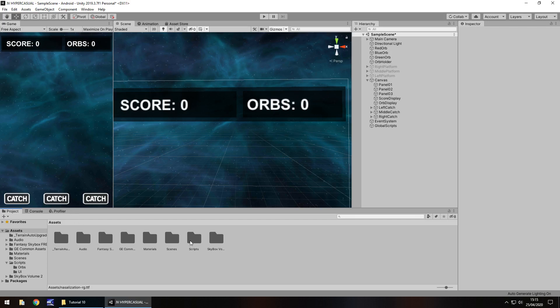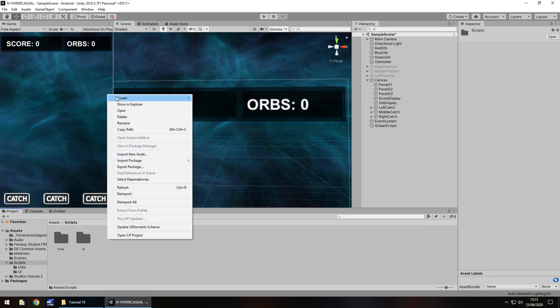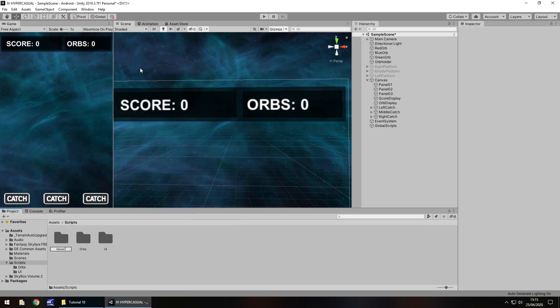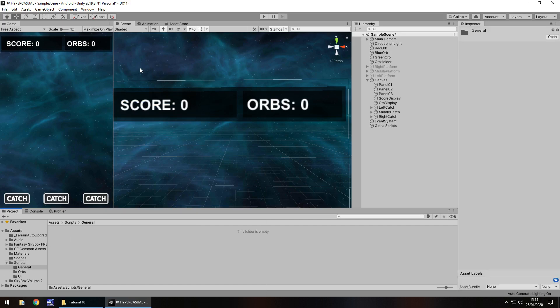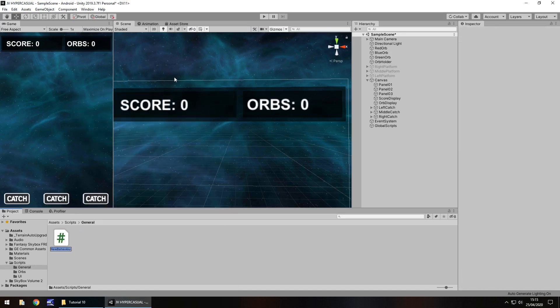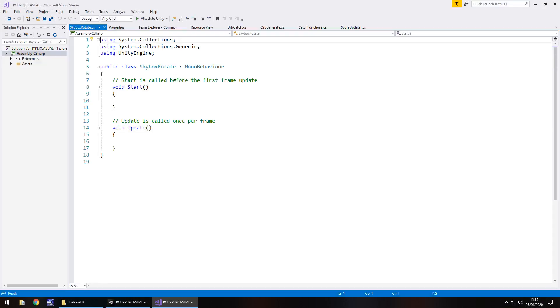Let's go to our scripts folder. This isn't really UI, so I'm going to create a folder and just call it 'General' — any general scripts for general purposes will go in here. Let's right-click, create a C# script, and we'll call this one SkyboxRotate. All we're going to do is make a quick script to rotate that skybox, just to give a bit more visualization to what we're creating.